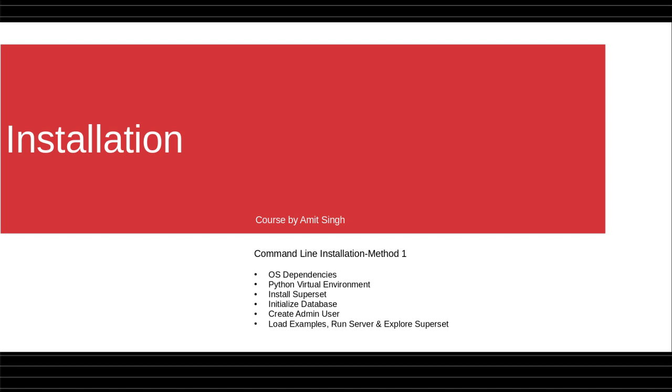You will create an admin user, you will load examples, run the server, and explore the Superset.